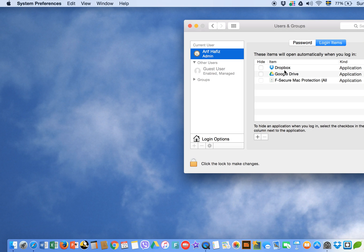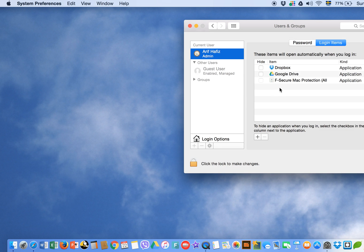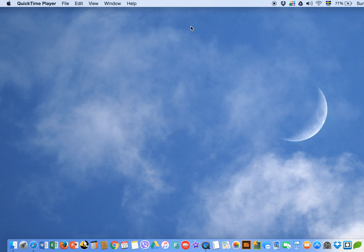If you want to add any application, click the Add button and find the application you want to add. If you want to delete one, select it and click the minus button, and it will be removed from the startup menu.